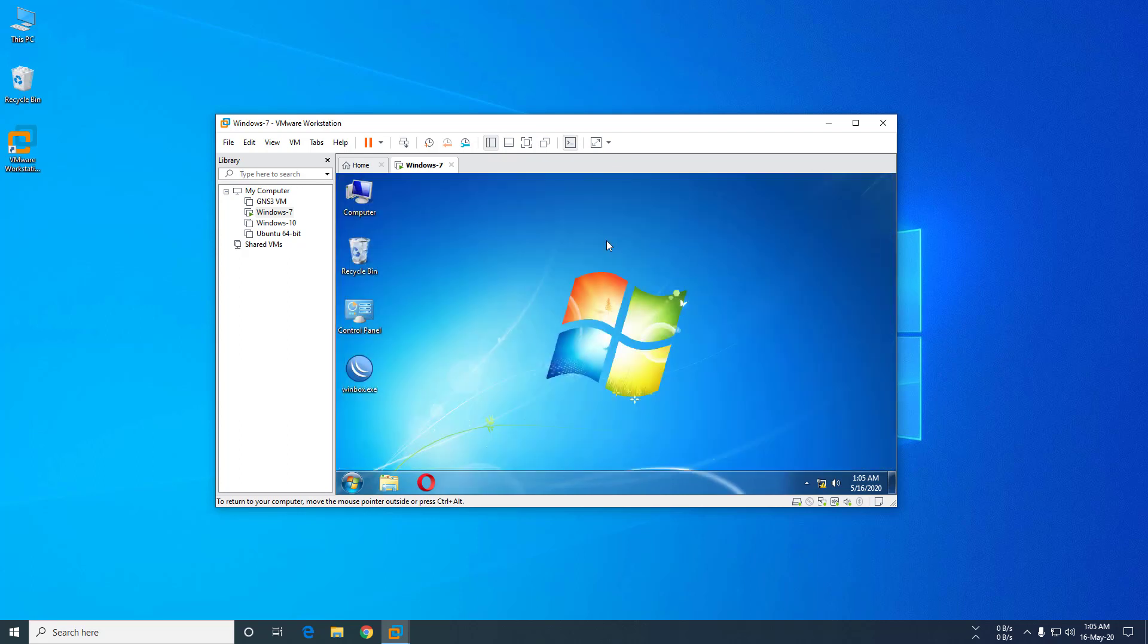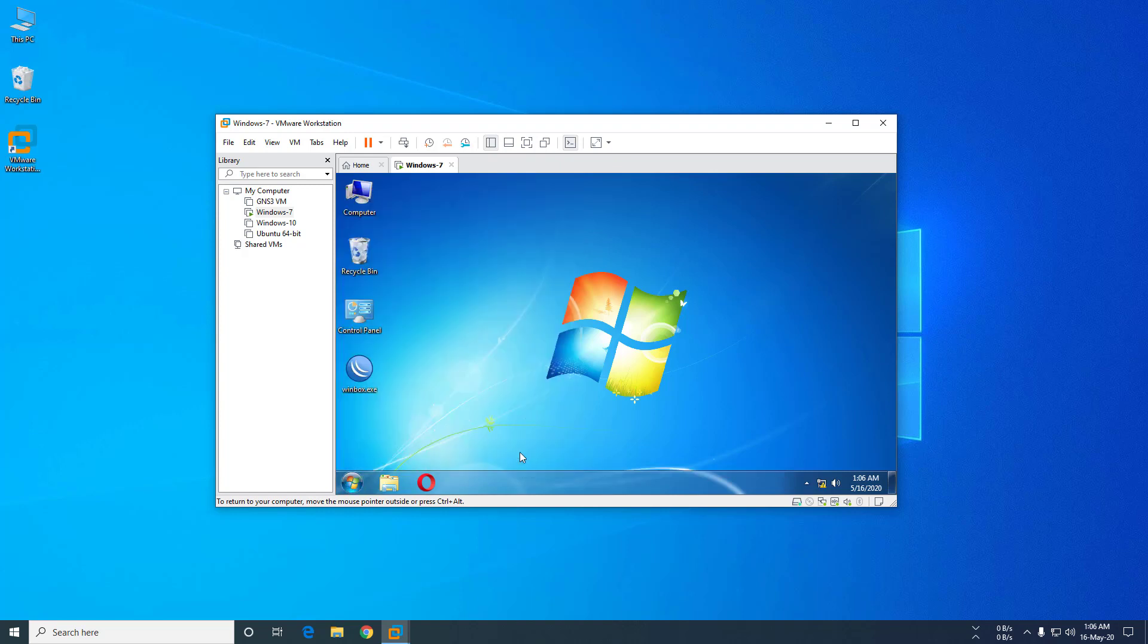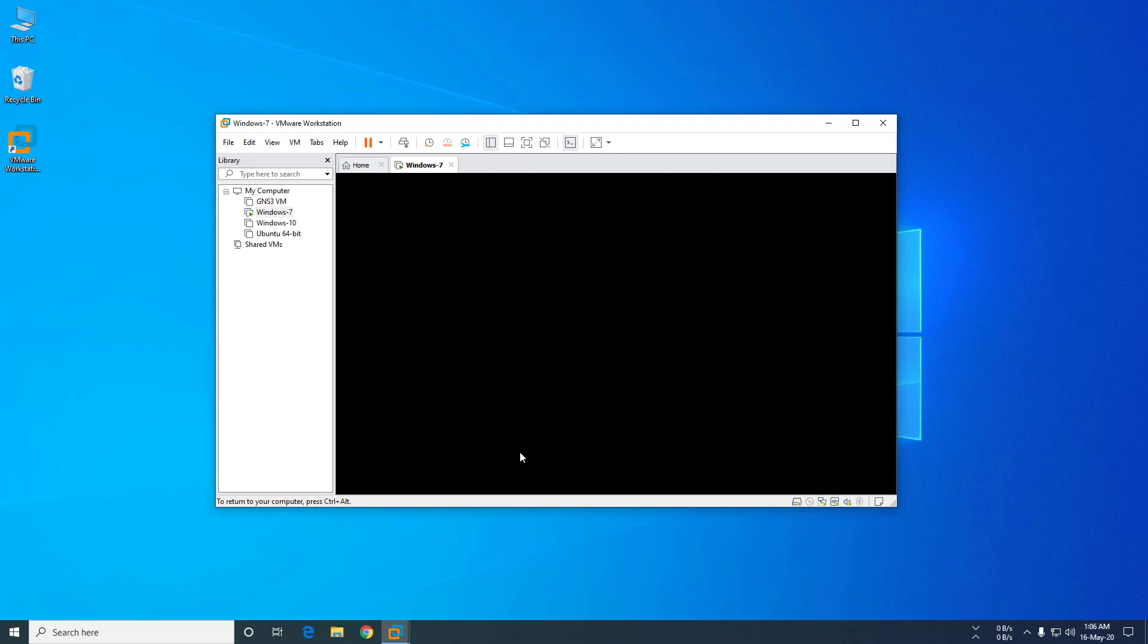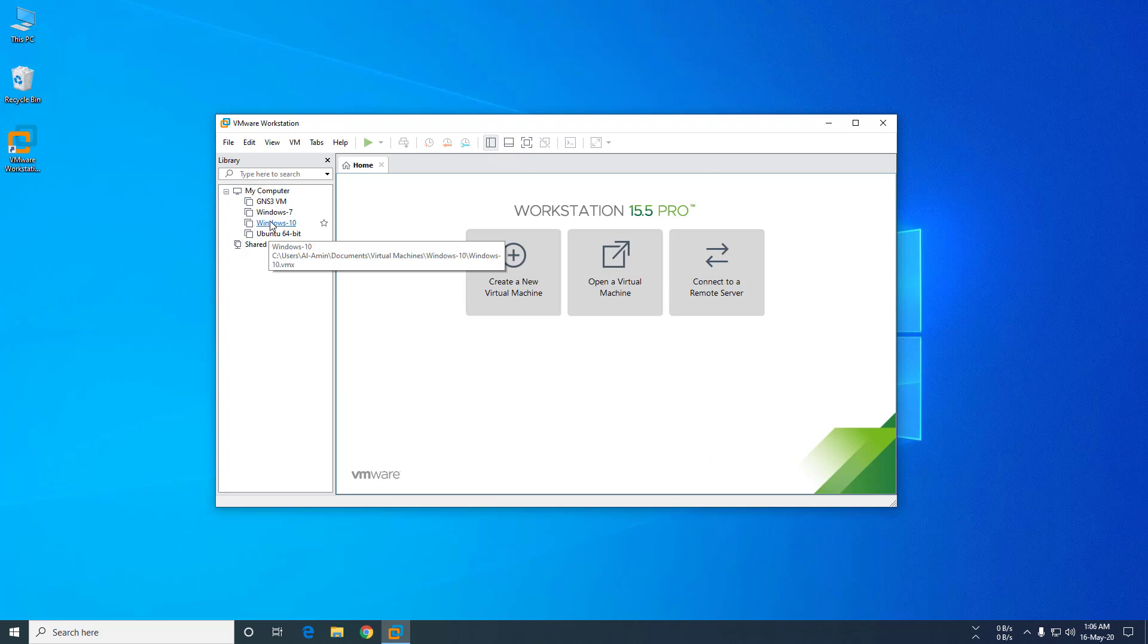So I want to backup the whole Windows 7 for future installation. Let's go to the backup process. First, you have to turn off your Windows machine. Okay, now it's shut down.